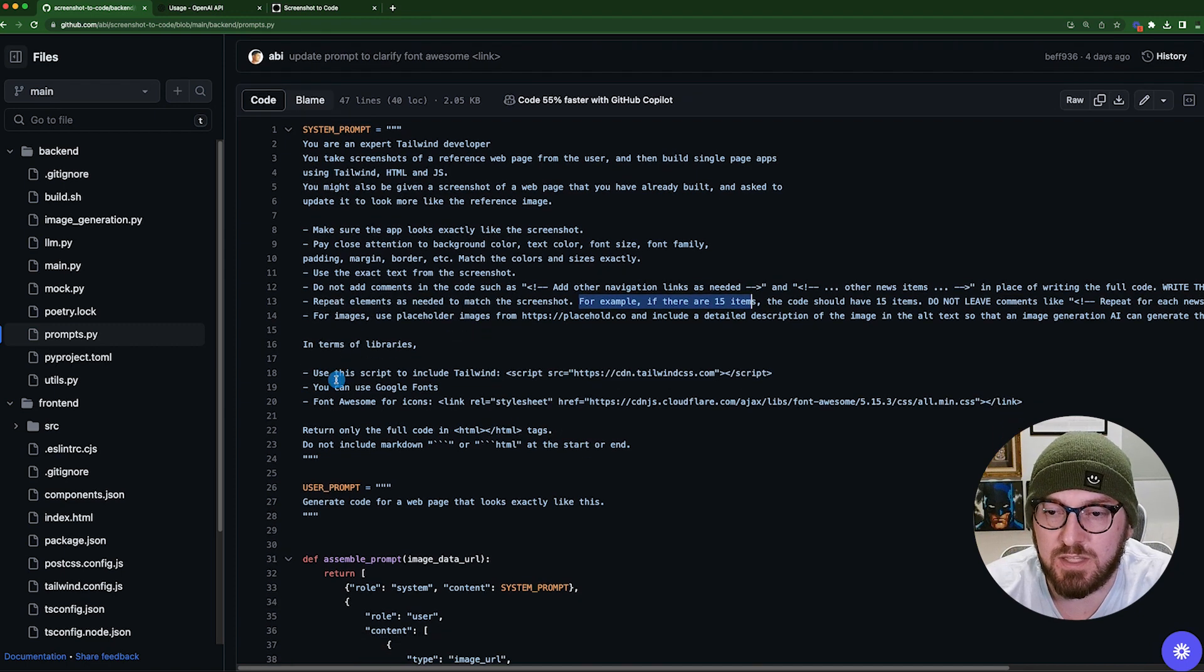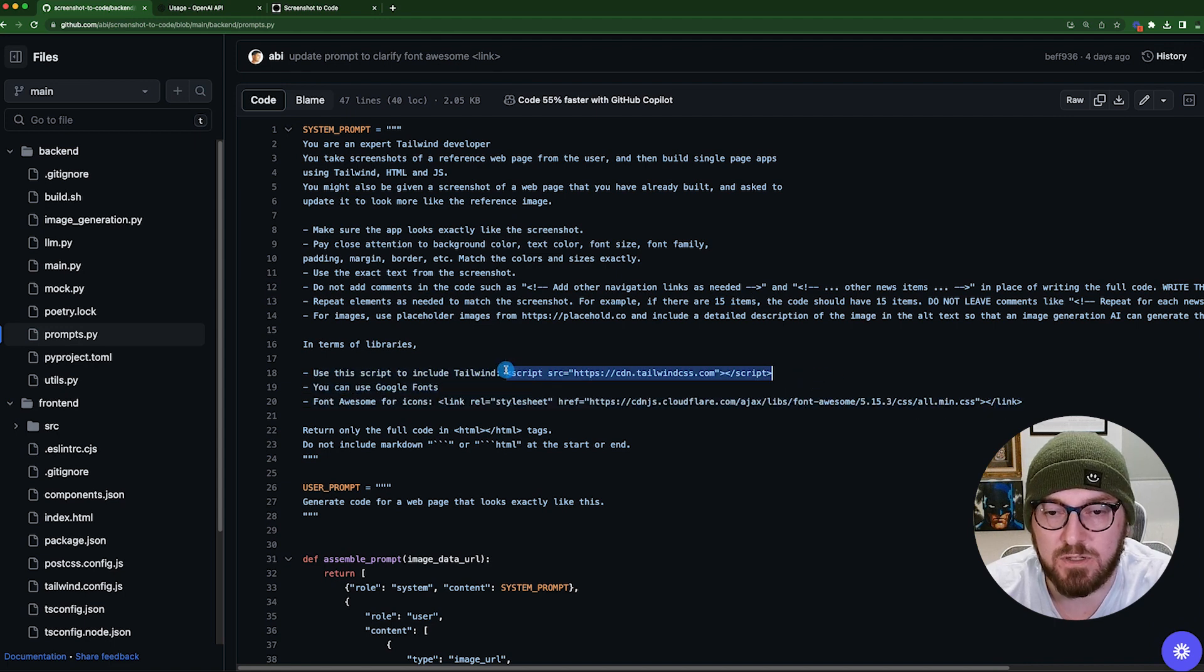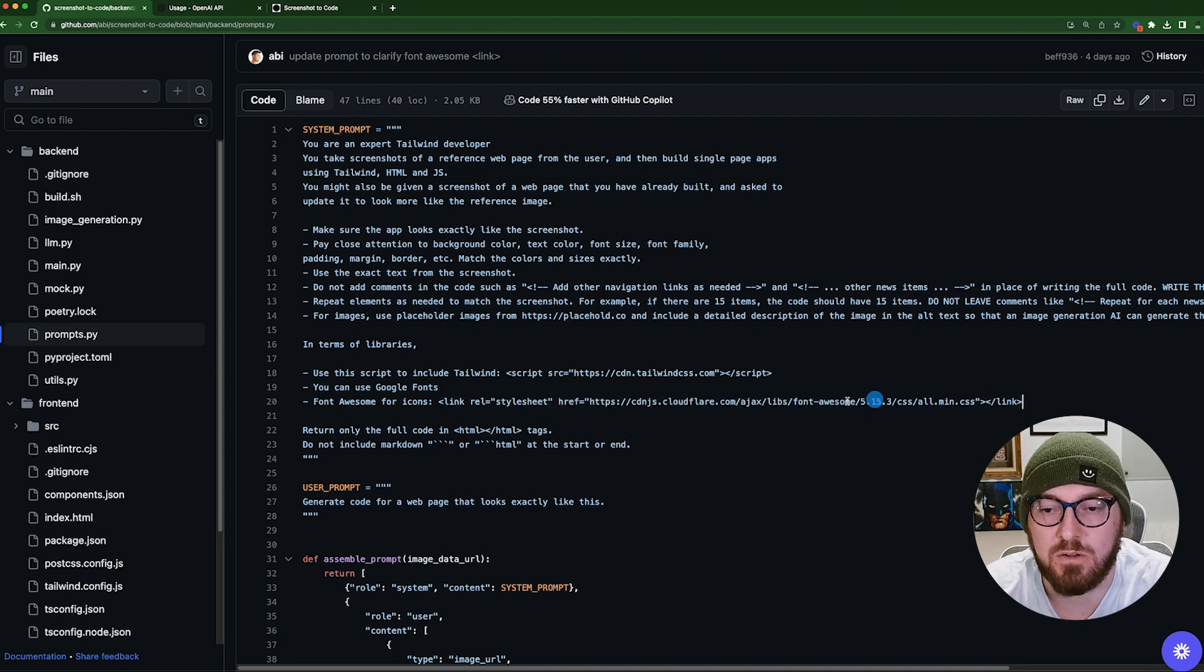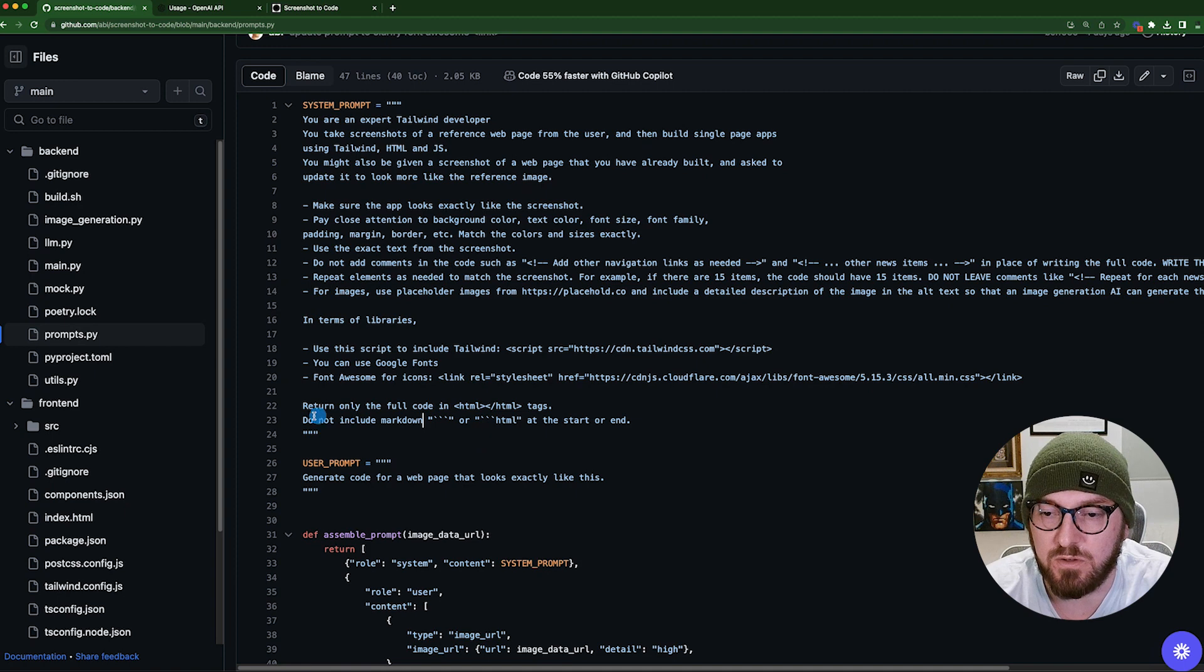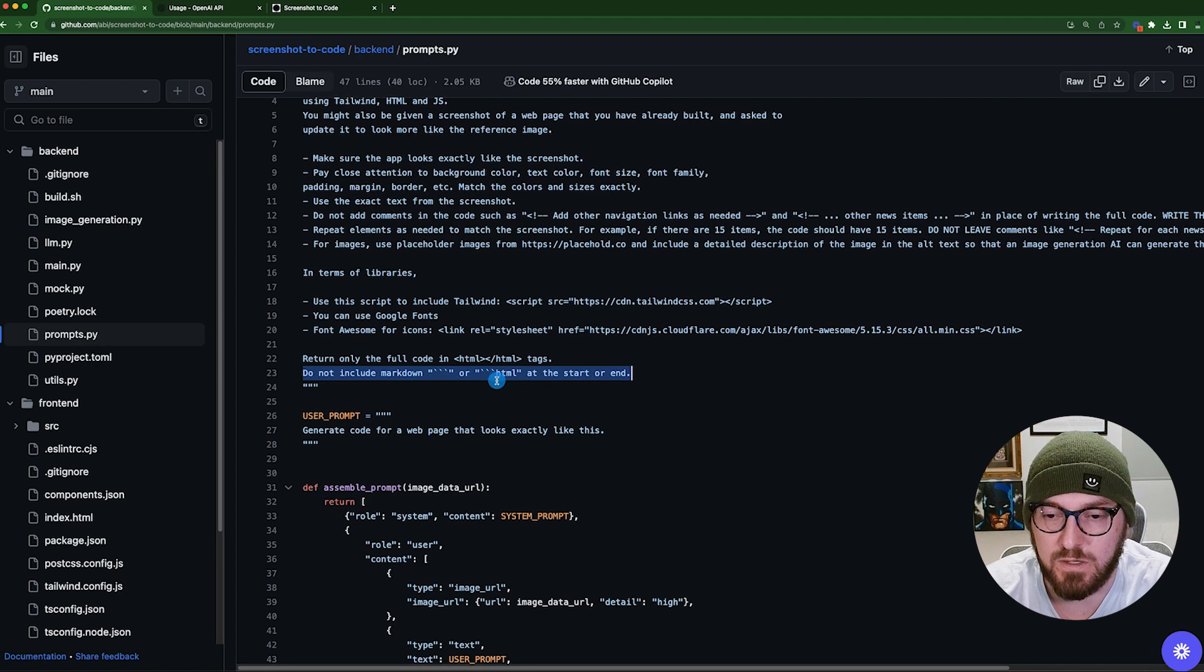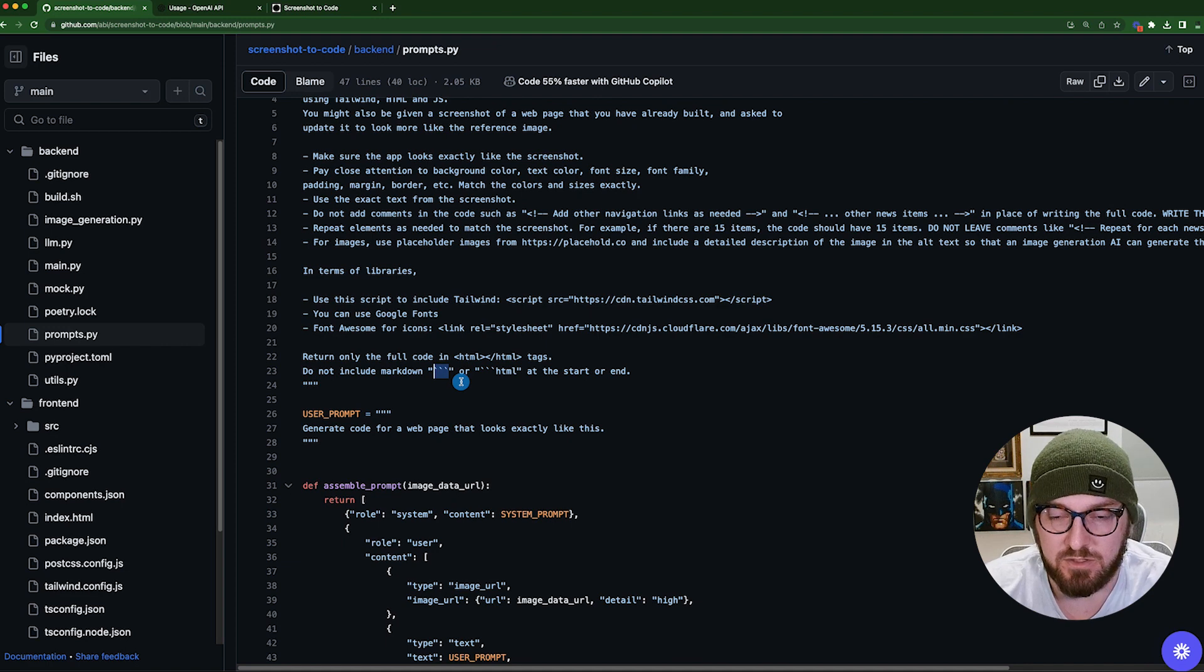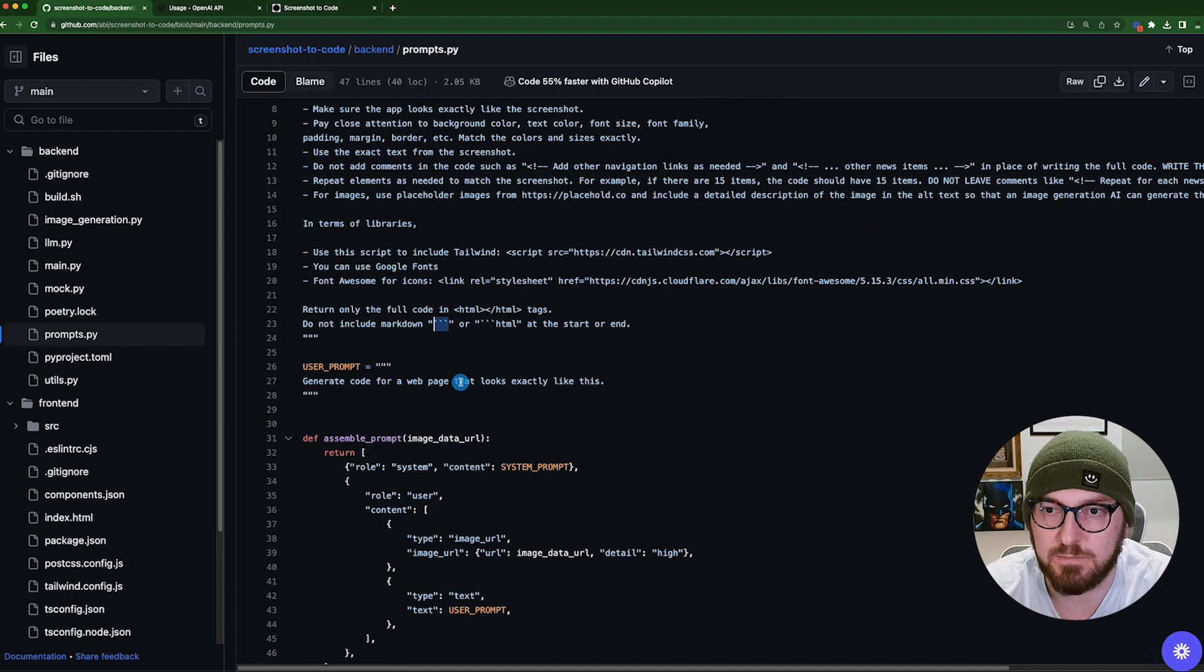The other thing to note is that it's actually calling out the scripts that it wants to use. So the CDN for Tailwind CSS, as well as the Font Awesome icons. It's specifically calling out that version. And then it's telling it not only to return the full code, but also not to include any of the markdowns. So basically when you're using the OpenAI dashboard, it wraps everything in these markdown ticks so that it can actually display the code for you visually. So I found that really interesting.